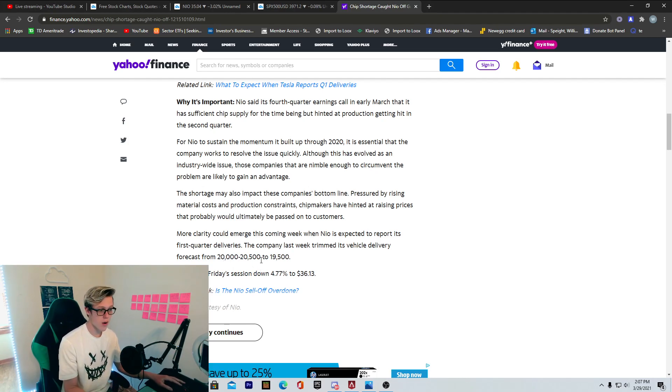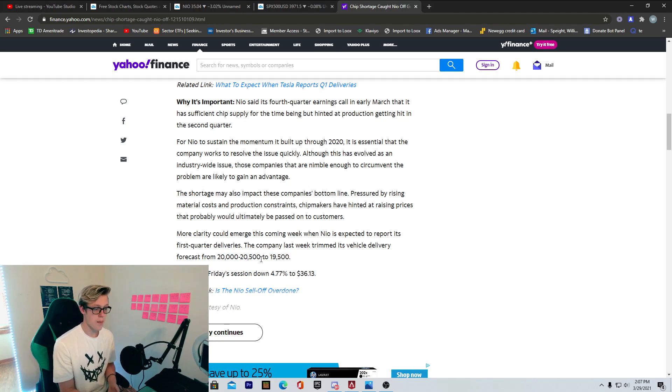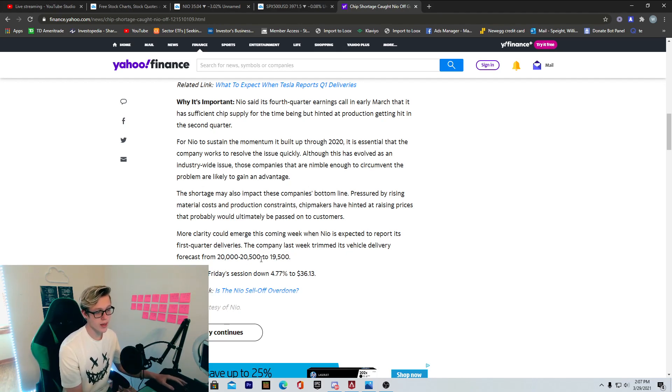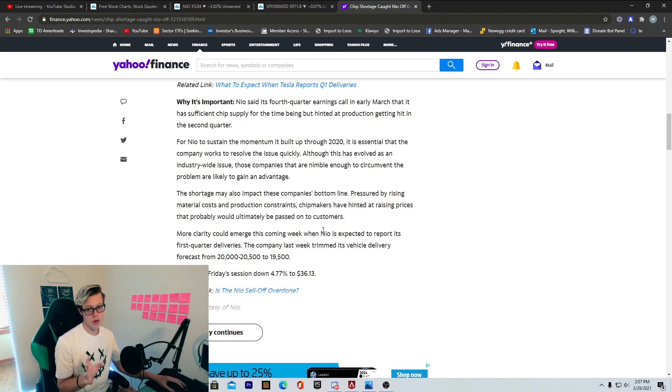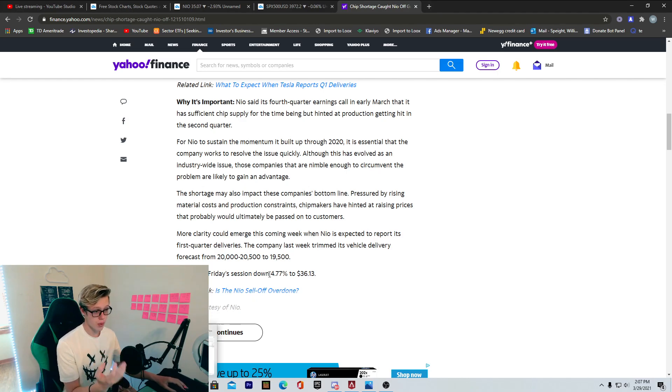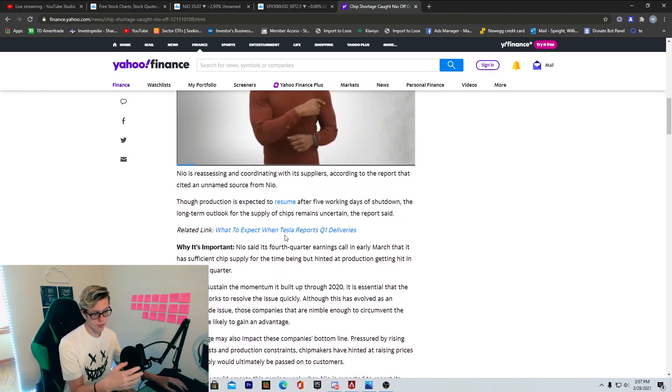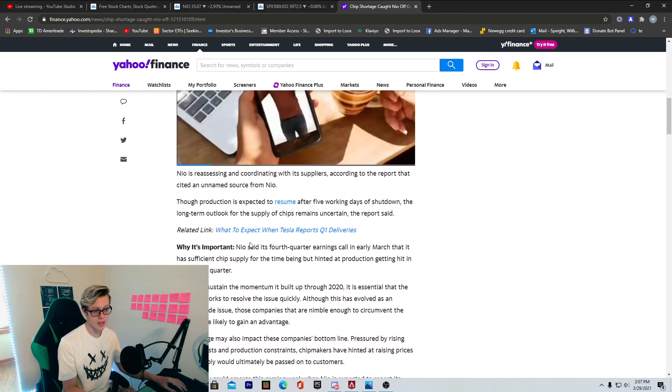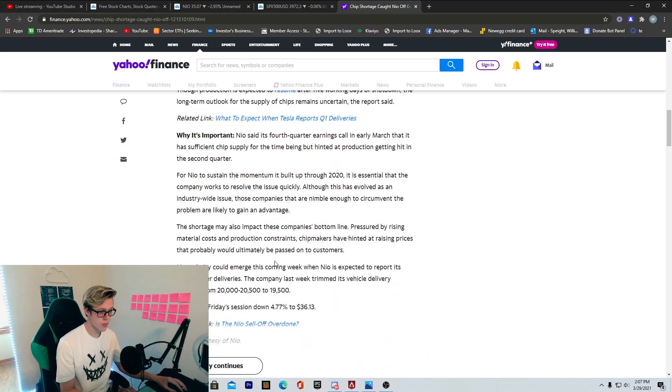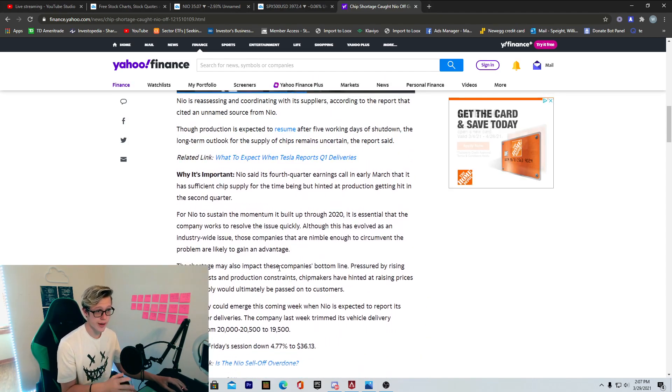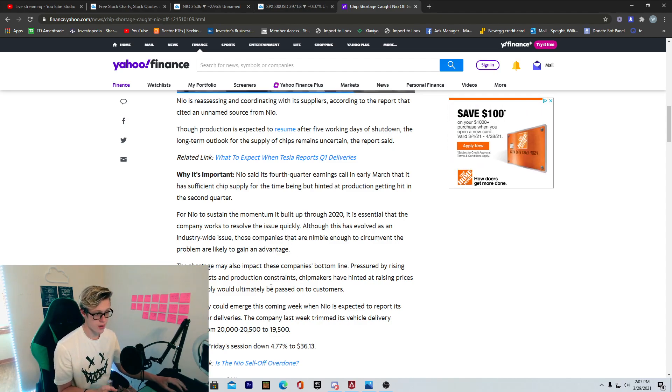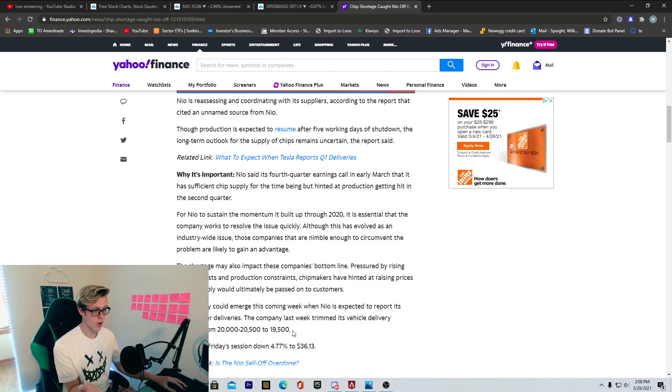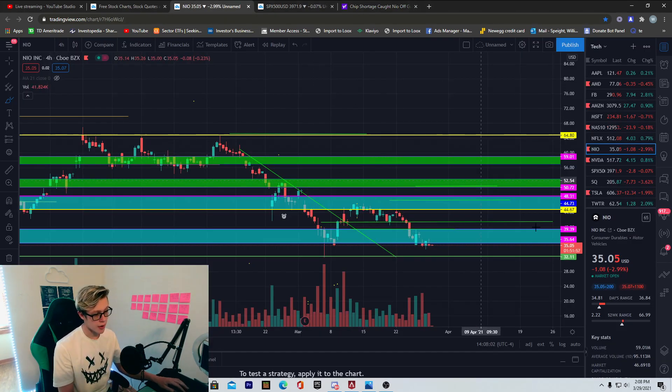They were expecting to deliver 20,000, 20,500 cars for this first quarter, but now they're expected to only deliver 19,500. This number could potentially keep going down if they prolong the whole hiatus with the production of their cars. So that is important to note. They're losing about 100 cars delivery per day when they're shut down, so 500 basically for this whole week period that they're shut down.